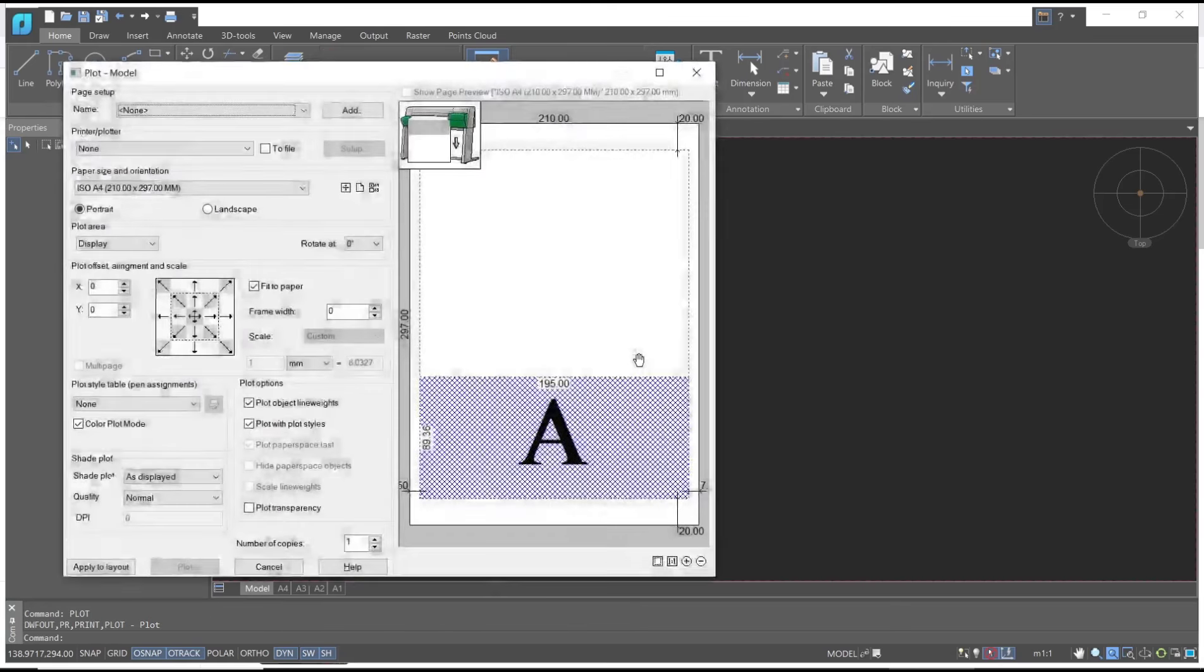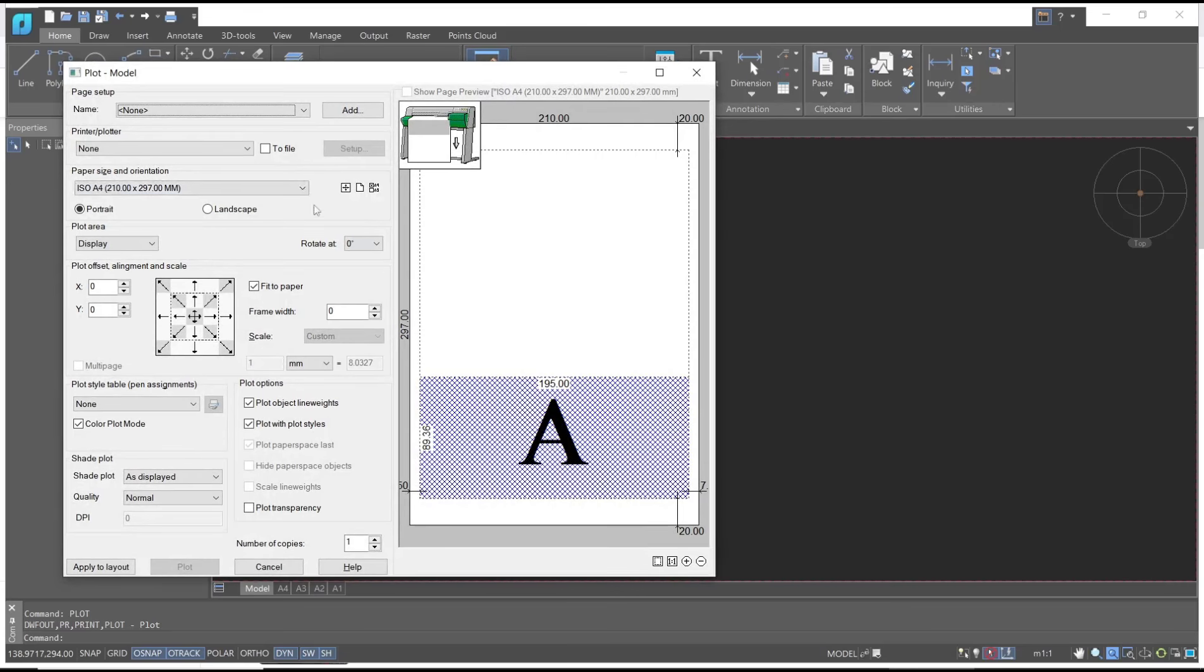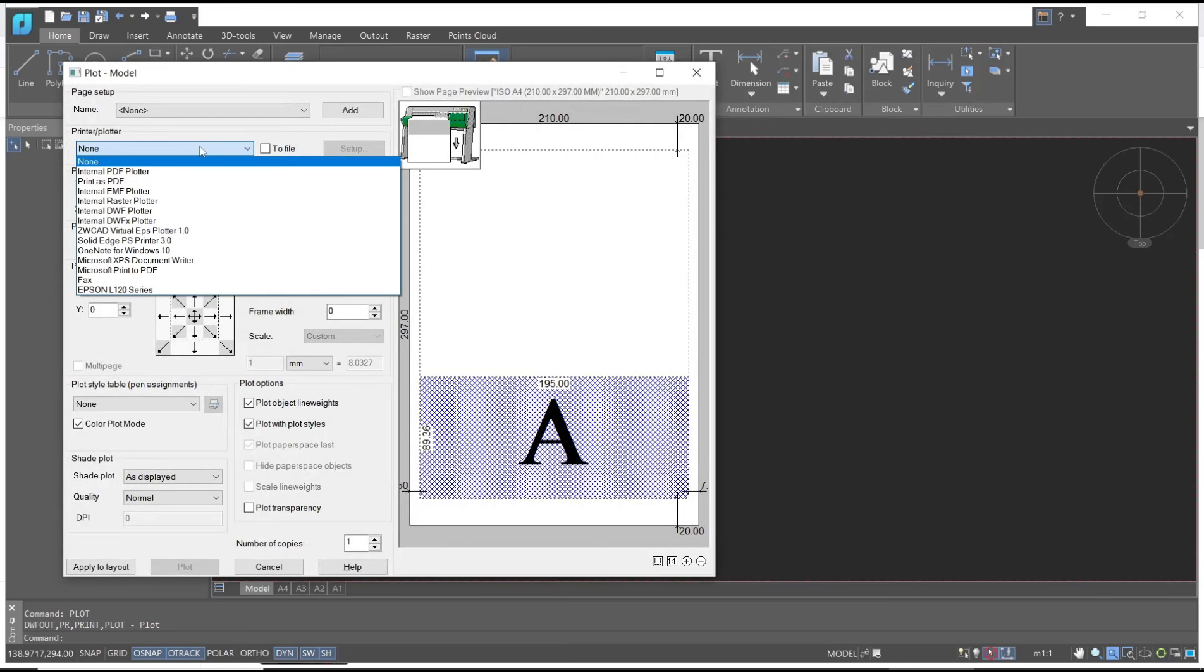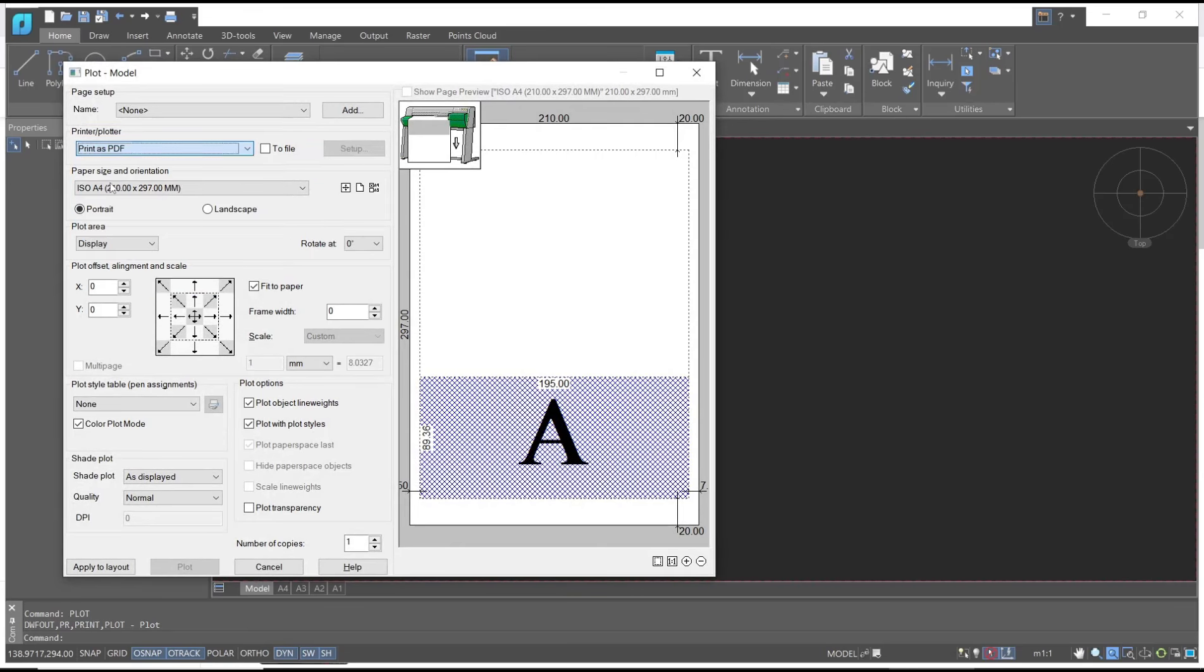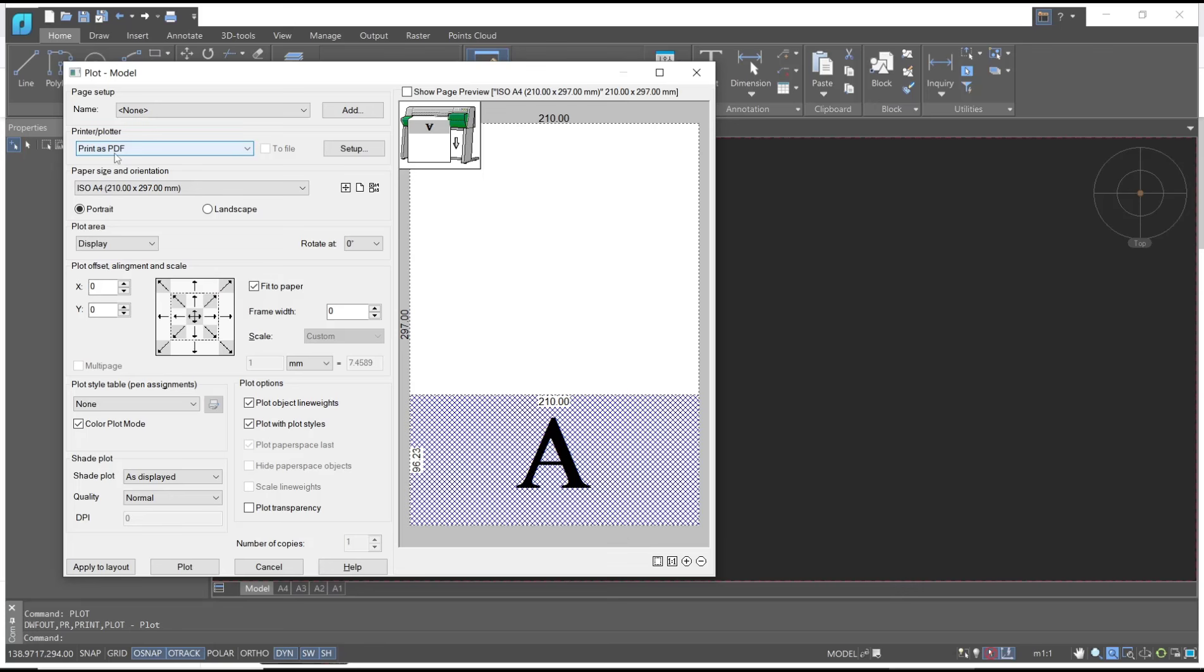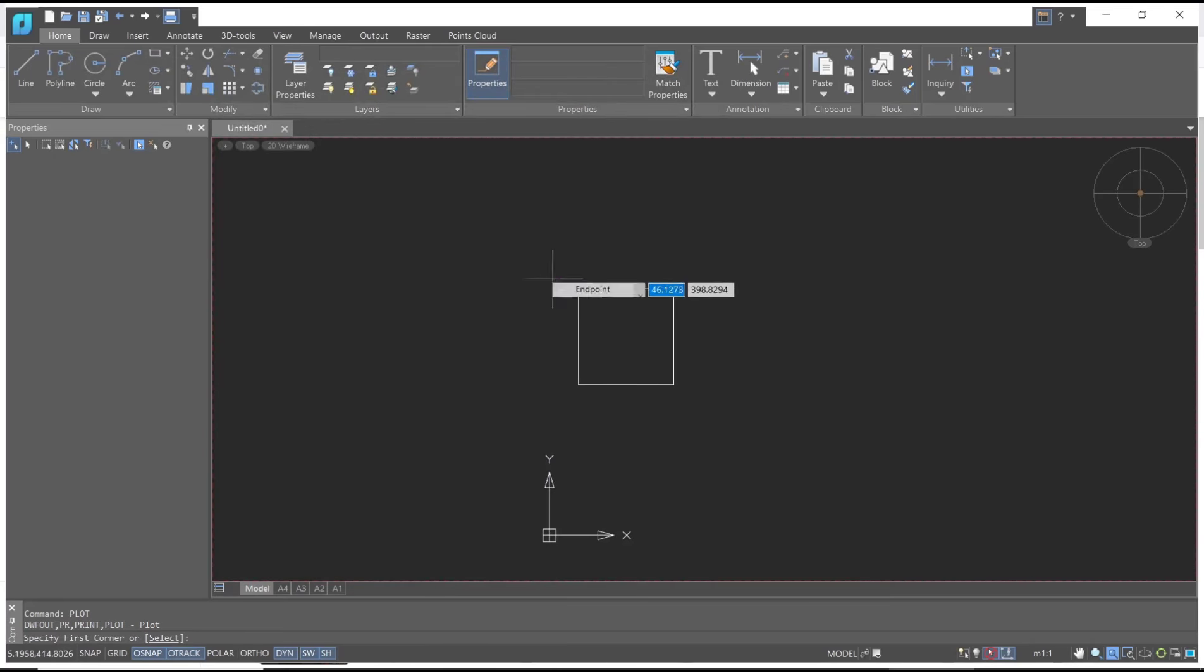And then you can choose printer or plotter. I will print as PDF, so it will automatically print with PDF. For plot area, I will use window and then click from this point here.